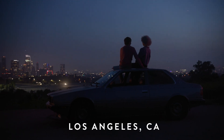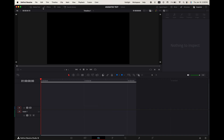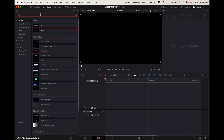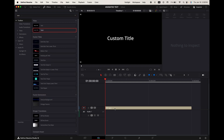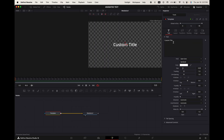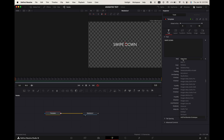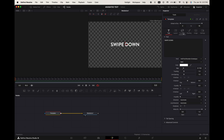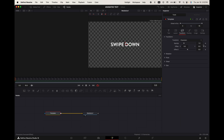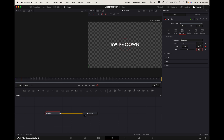Swipe down. Go up to effects, search for text plus and add it into your timeline. Select it, go to the fusion tab, go up to the inspector. Change the text font size and color. Go up to transform. Keyframe the offset Y. Change the value to 0.05. Hover your playhead four frames to the right and change the Y value to 0.